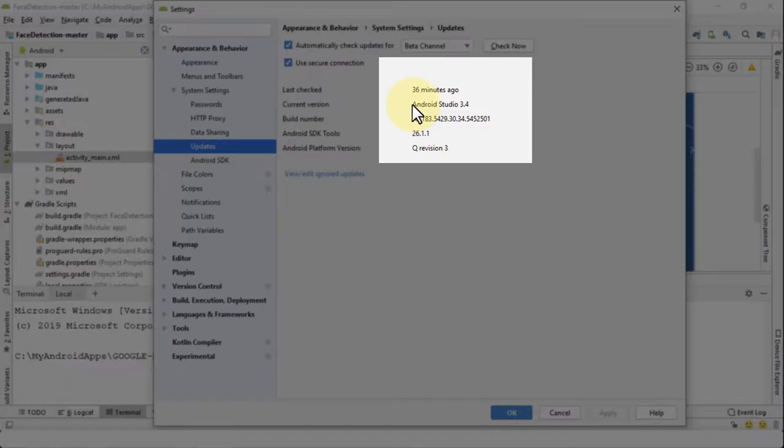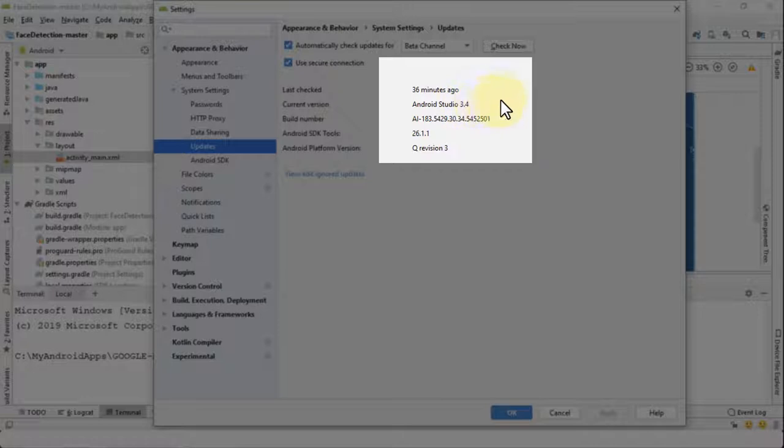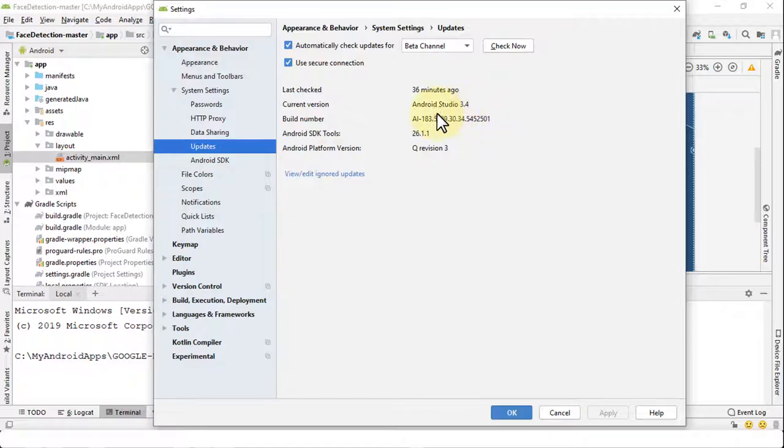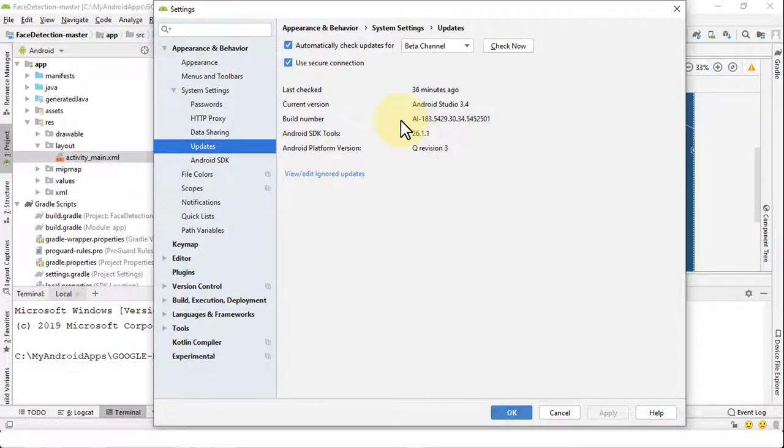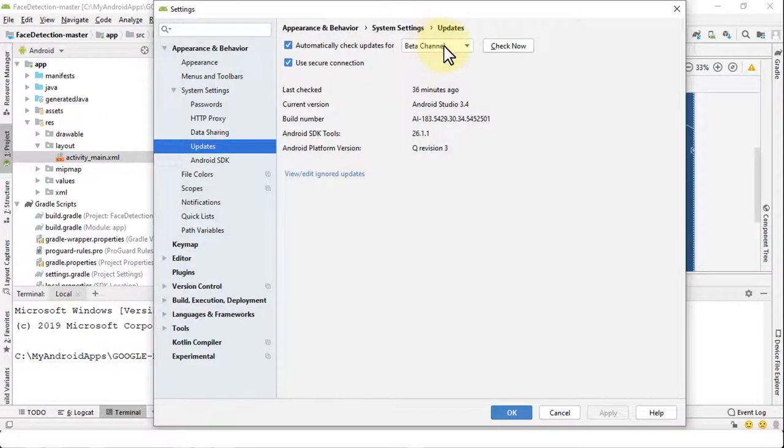Now in order to first just verify and see what other versions are available, you could do so by going up to the drop down arrow.